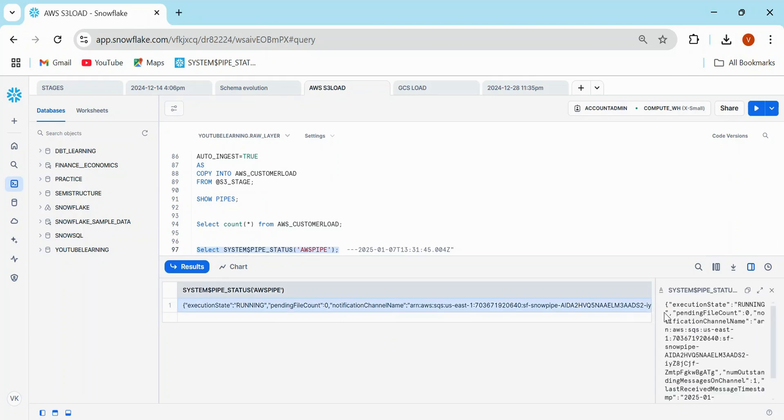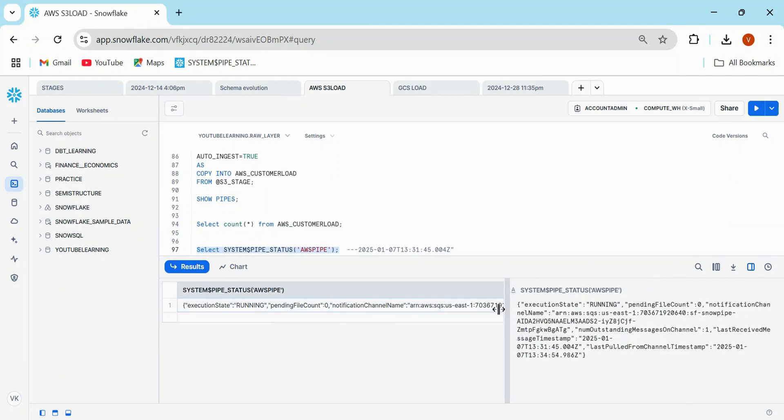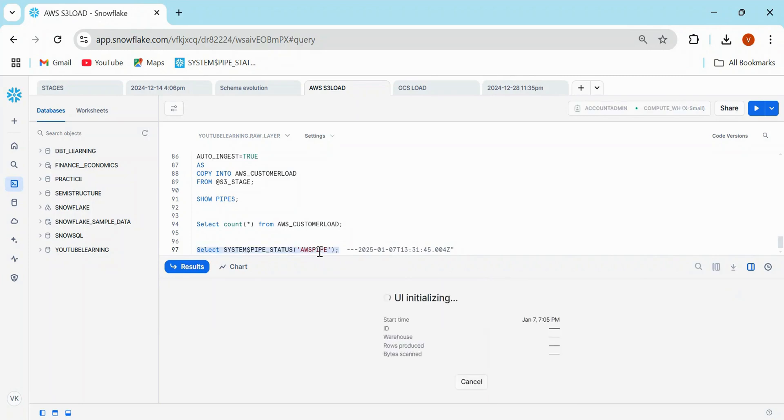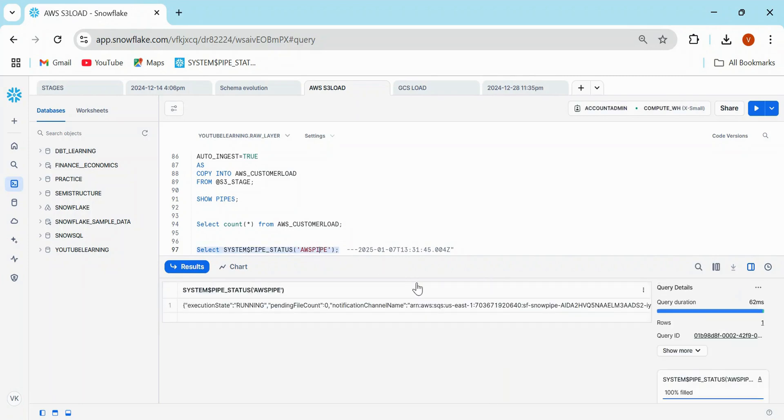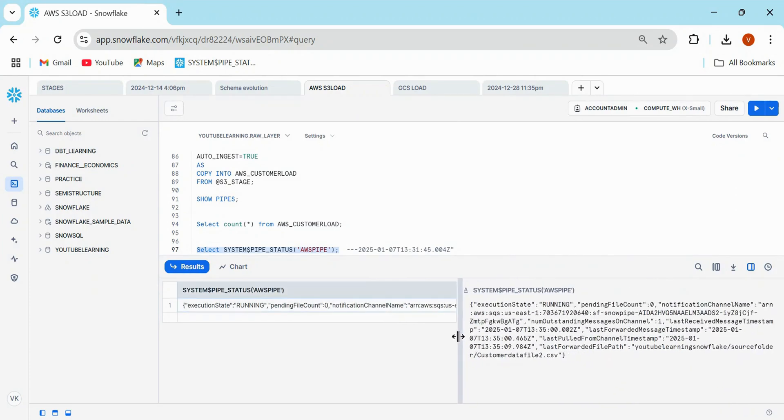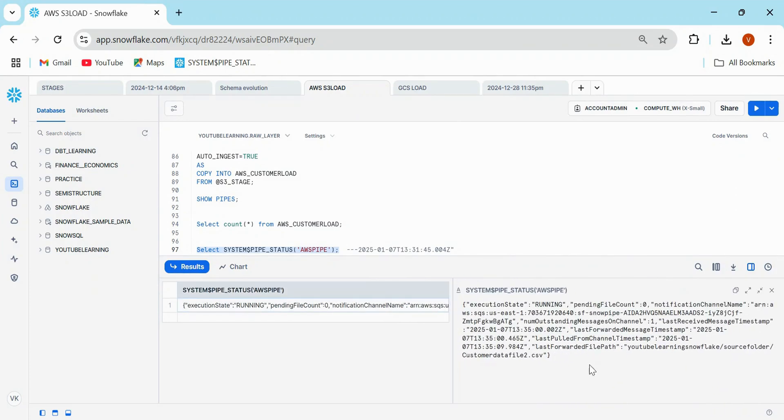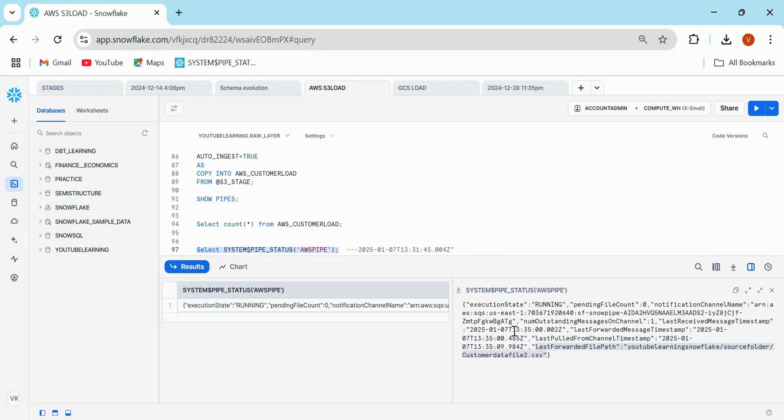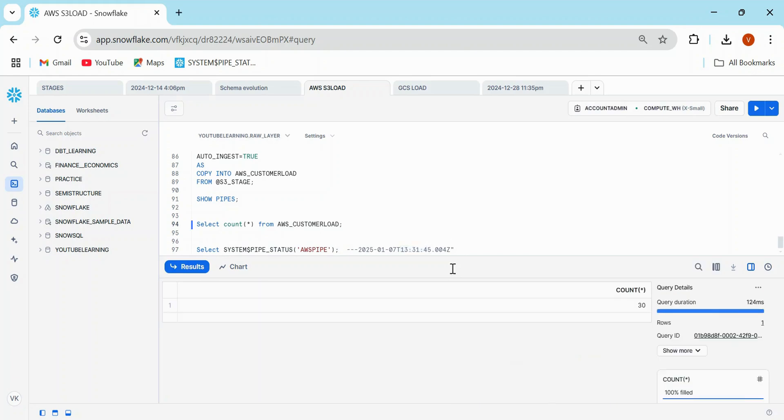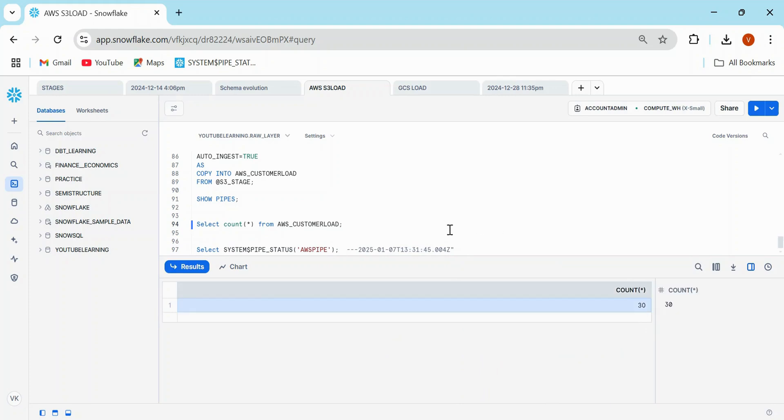Files. This is customer data file two and open that. My file got uploaded. So come here and let's see the count. Count is still 20. Why? Because it is going to take some time. It's not just going to do immediately. It will be performing this action within the minute. But before that, let me just check the status of this pipe. Now look at one thing. This pending file count zero. Last received message still. There is no change into the last received messages. Look at this one now. This last forwarded file path, it has been added customer data file two. And if you will look at this one last received message timestamp, it changed to 13 35 00. Earlier it was 13 31 and it is now 13 35. So that has been updated. And now let me just check the count. And count is 30.